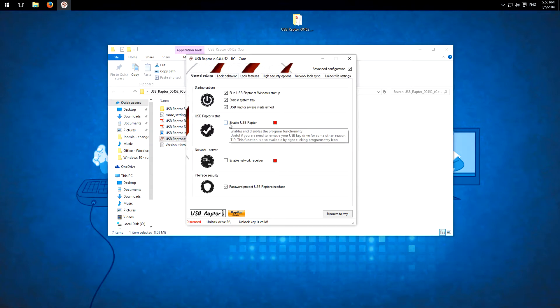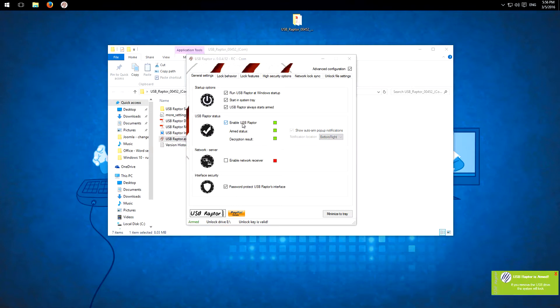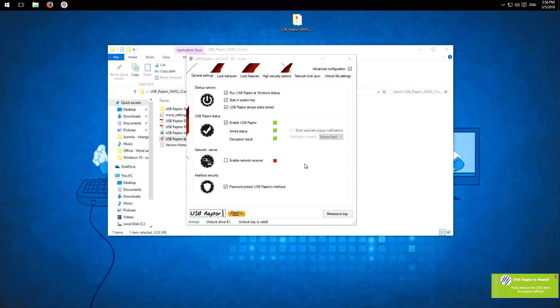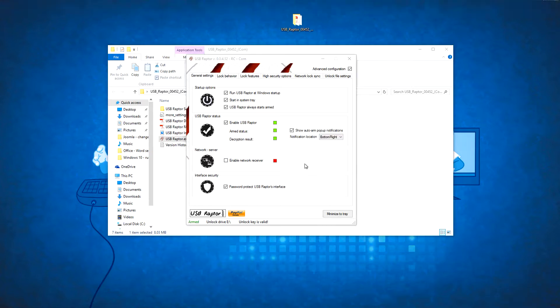So I will lock this whole thing to show you what happens if I eject my USB device. So I'll pull it out and the system locks immediately.